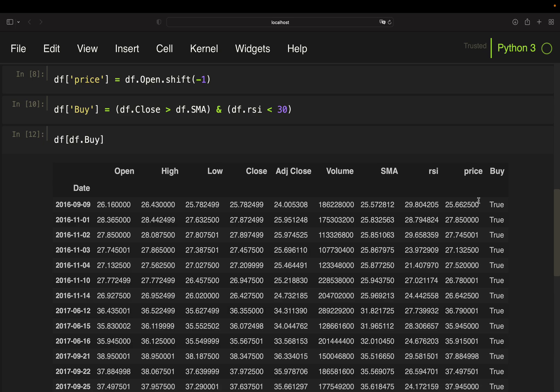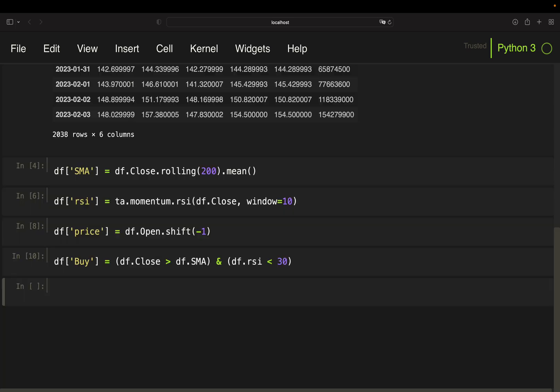Let's actually take a look at those where we have true values. So for instance, here you see on the ninth here you see that the close is above the simple moving average and the RSI is below 30. So we have a true value here for the buy signal. Okay.